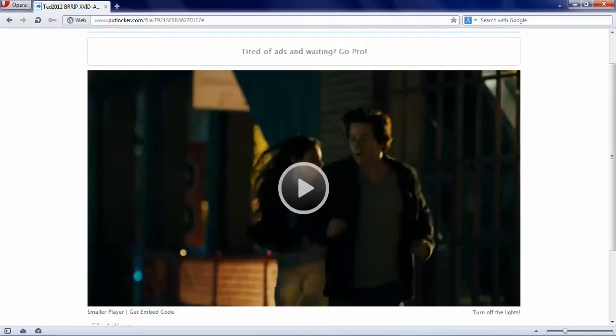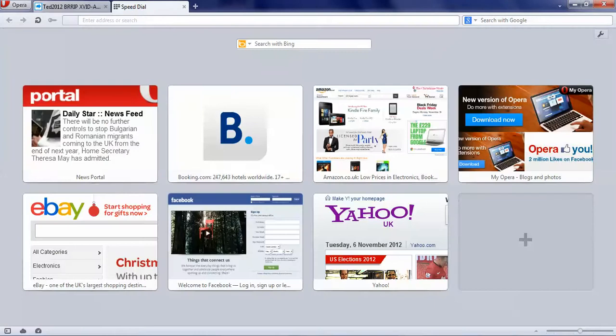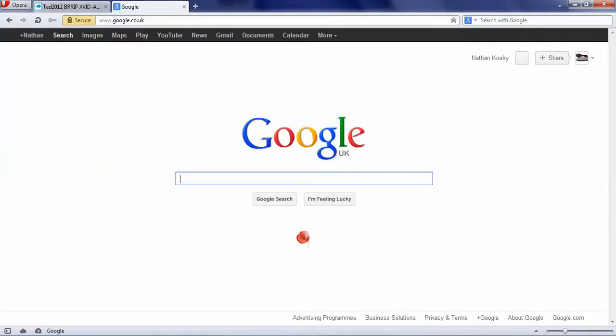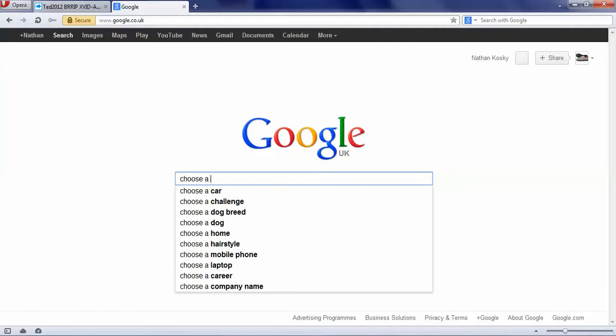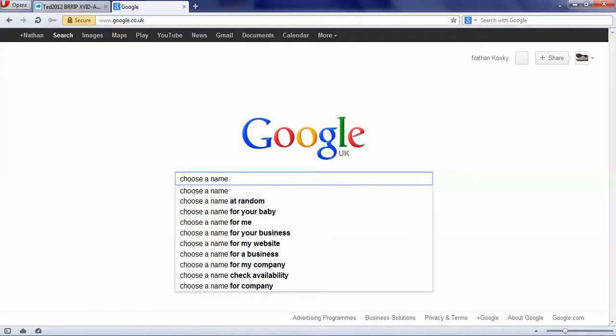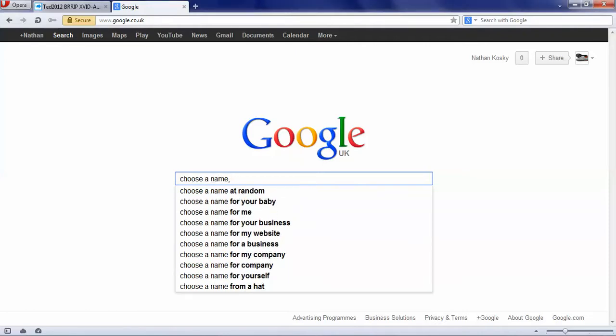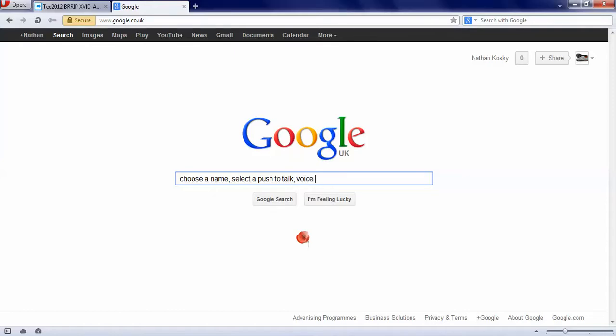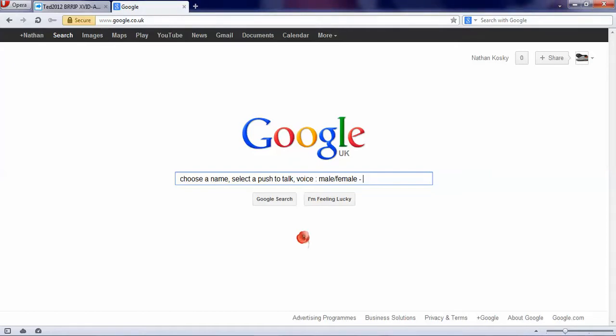Usually, if at start, you should usually say like to choose a name. Select a push, which is a key. Then it should say voice, get male, female. I would recommend male if you want it to be loud, female not loud.